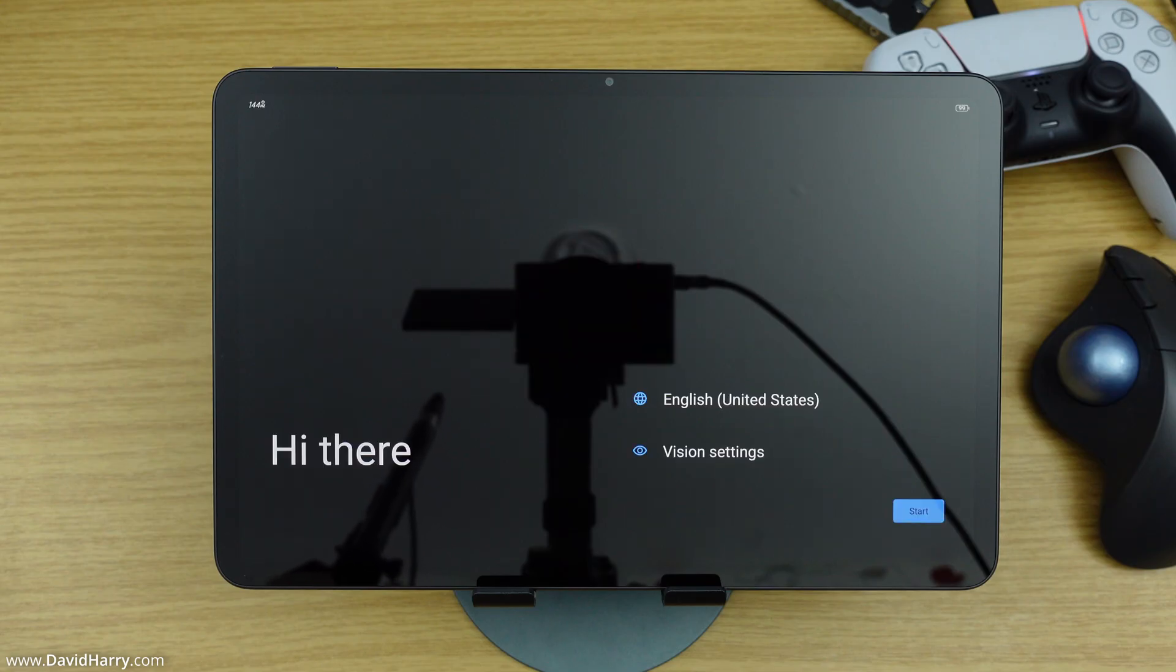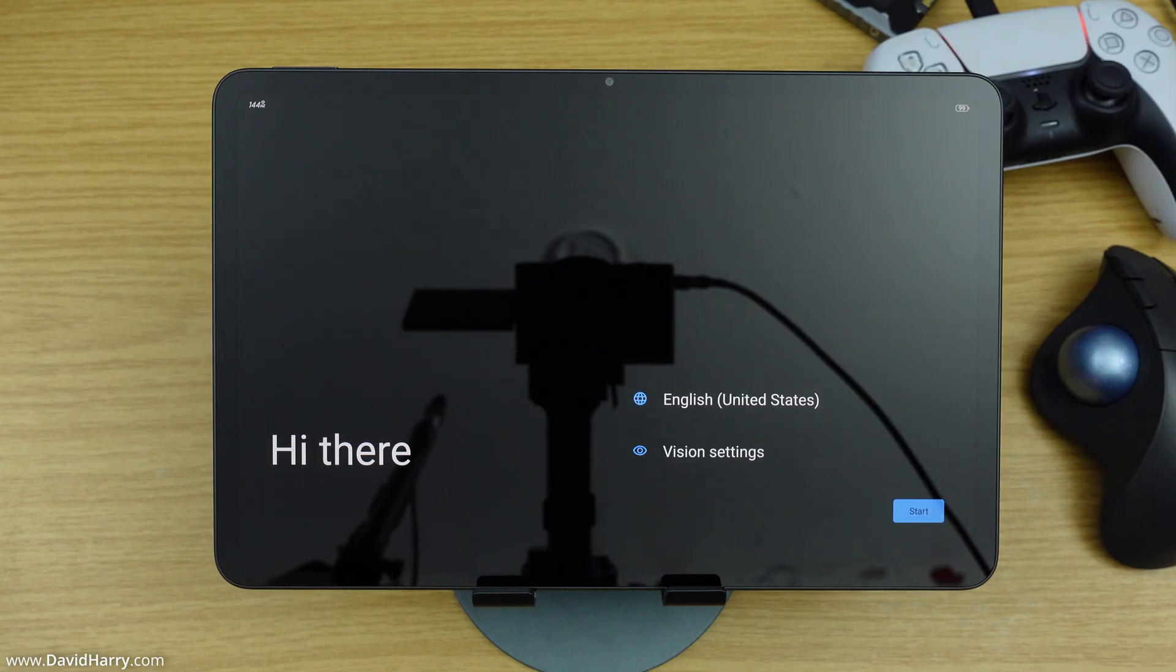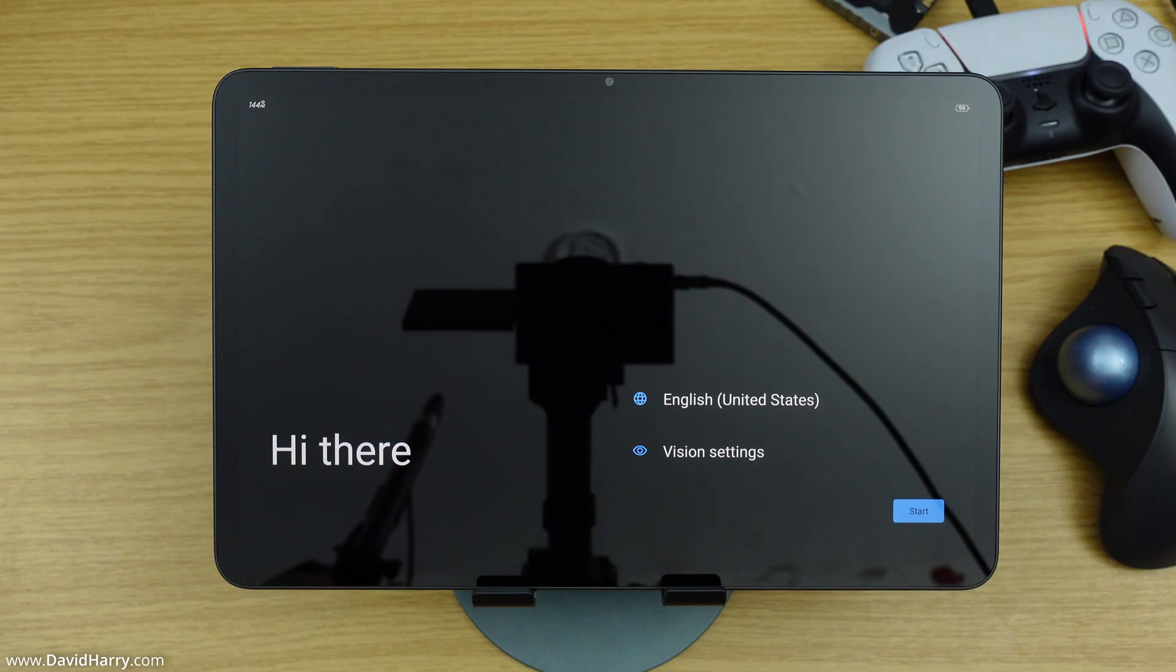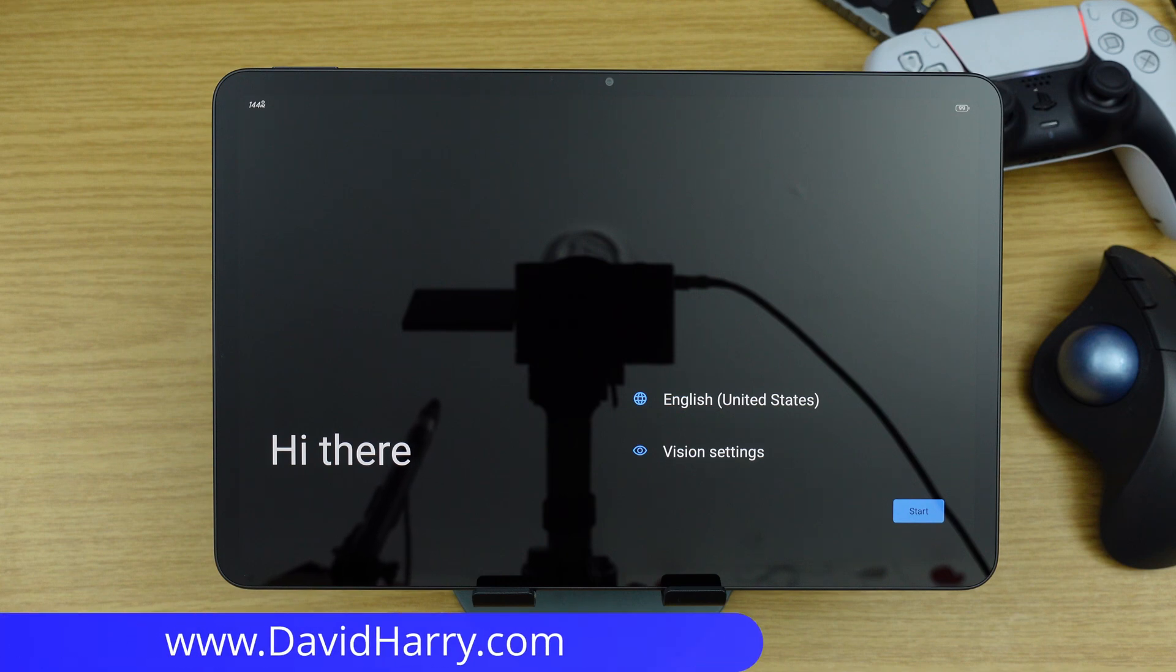So after about a minute or a minute and a half, the tablet has now done a complete factory reset, and to verify that, we now end up on this screen here, which is a new login or new sign-in screen. So at this point, the tablet has got all of your personal data erased off it, and it is ready to be logged in with a new user.